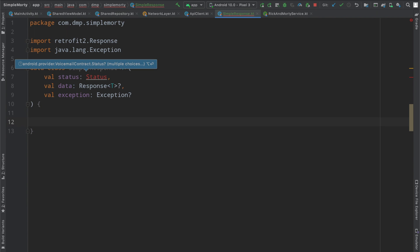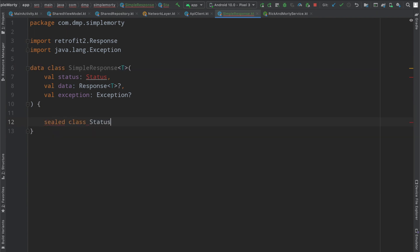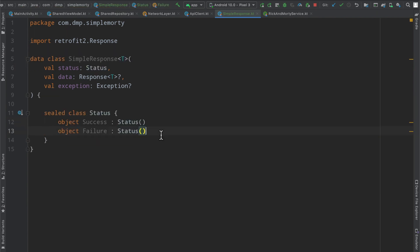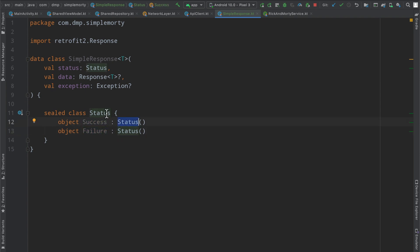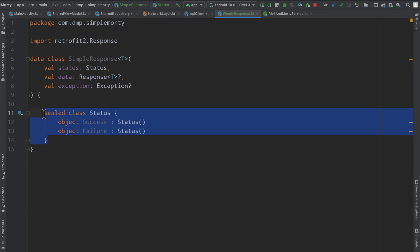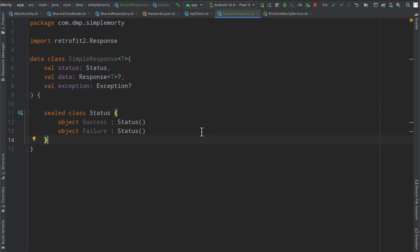We can get rid of this error by creating a sealed class called status with objects inside, success and failure that both extend status. You can think of this as an enum. Enums do exist in Kotlin, however, sealed classes is something that is new to Kotlin. We basically can create something that mimics an enum, but we don't need to be exhaustive when we want to switch on the particular enum, just a little bit of new wave Kotlin features that we can make use of.